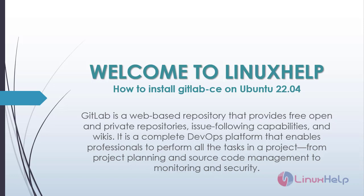GitLab is a web-based repository that provides free open and private repositories, issue following capabilities, and wikis. It is a complete DevOps platform that enables professionals to perform all the tasks in a project, from project planning and source code management to monitoring and security.